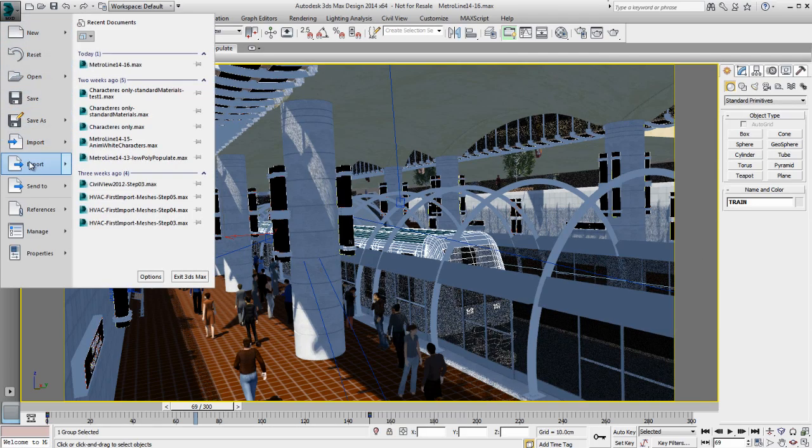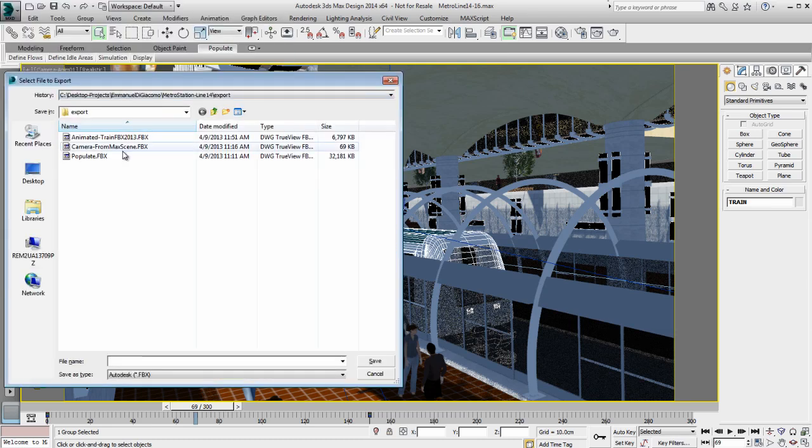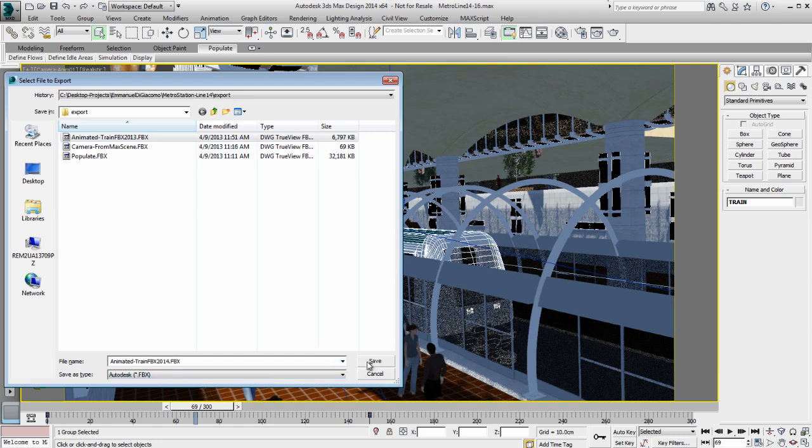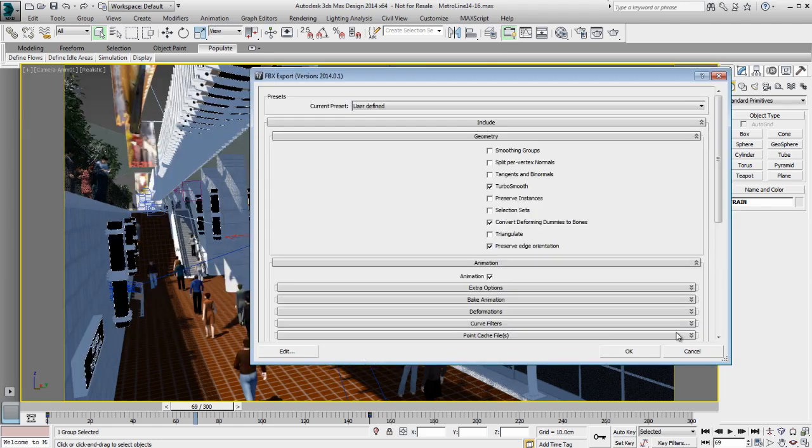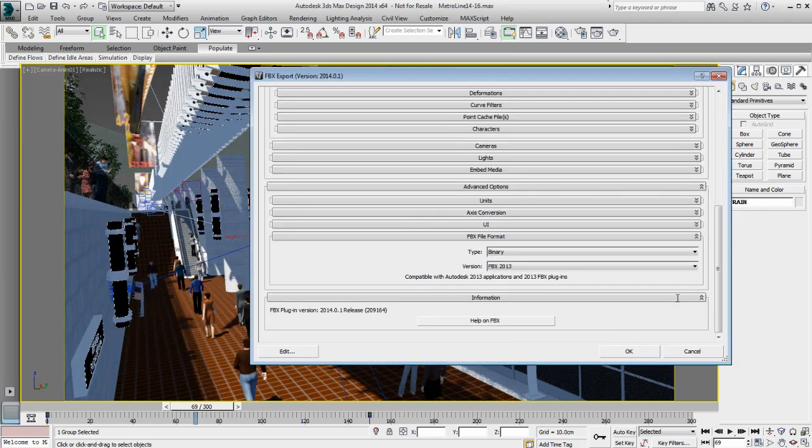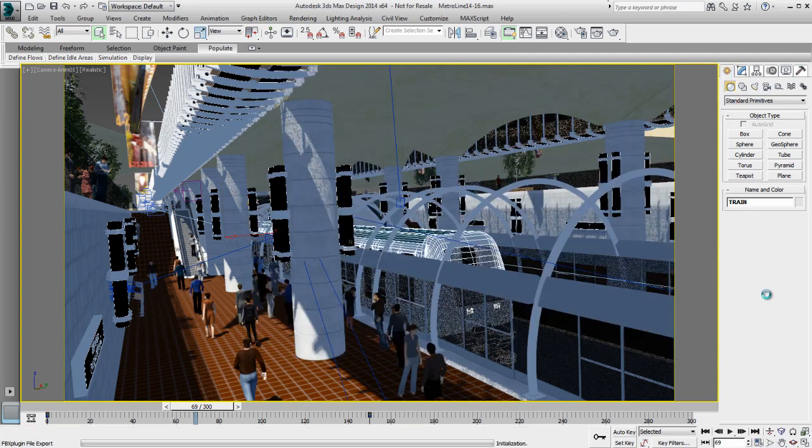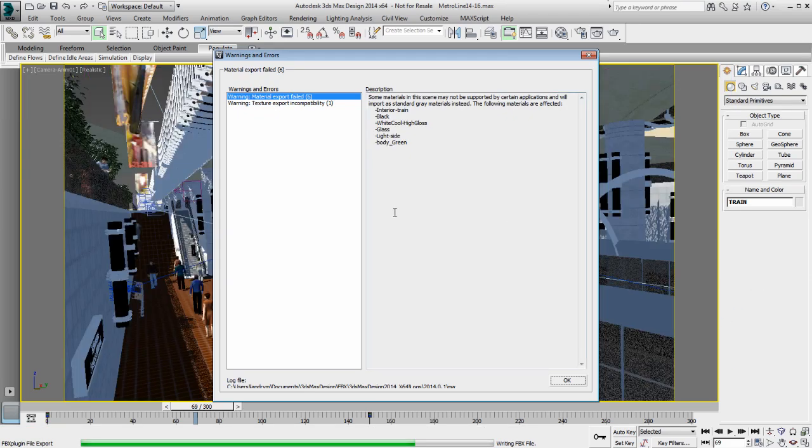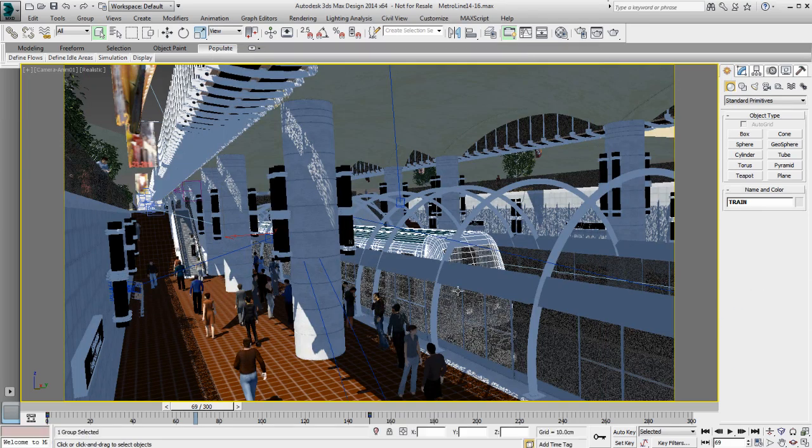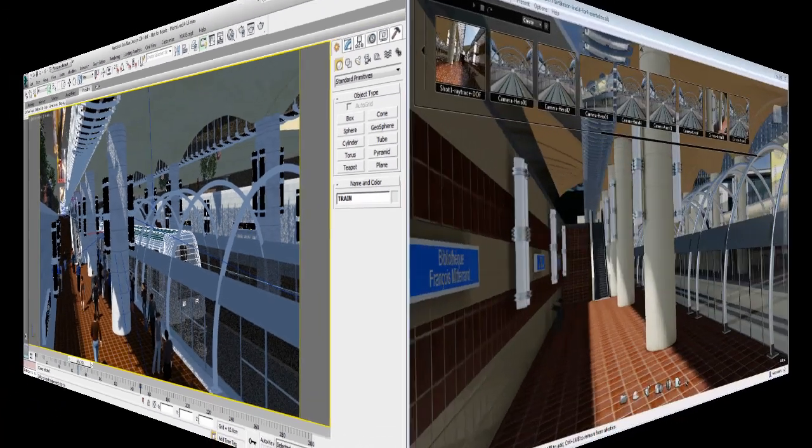So quickly, I'm going to redo this action with the train selected again. I'm going to call this one AnimatedTrain FBX 2014 and export the 2014 version of the FBX and I can show you the difference and you'll understand really clearly what happened when you select the wrong version of FBX.